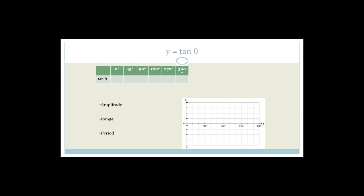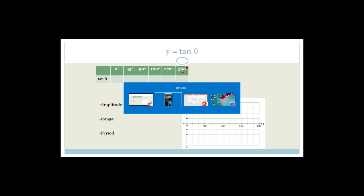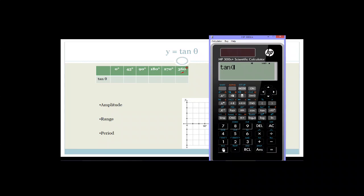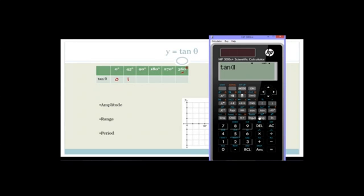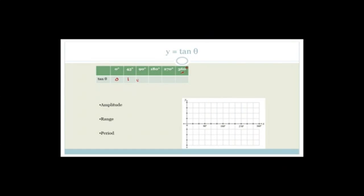So A messes with the amplitude — it either makes it bigger or smaller, or it flips it. Q shifts the graph vertically. Now let's look at the tan graph, which is interesting. Since we're in grade 10, we only do the positive half. We'll pop these numbers into a calculator: tan of 0 is 0.